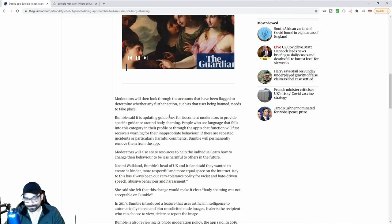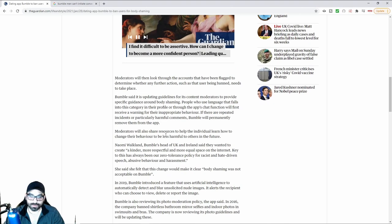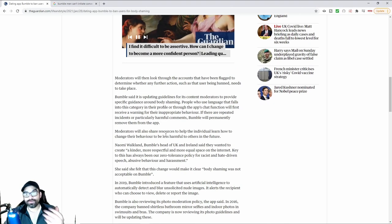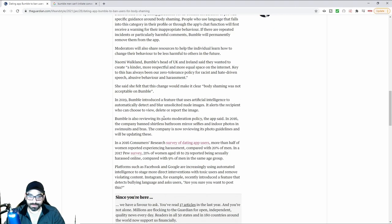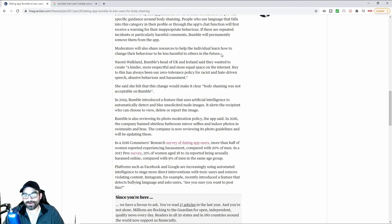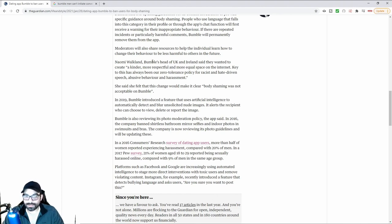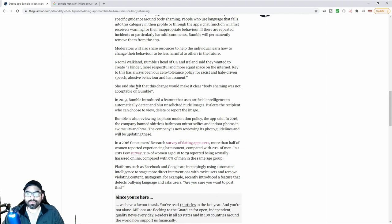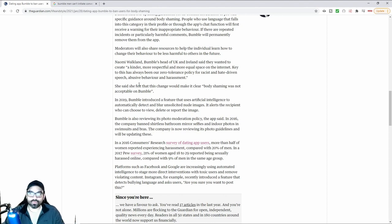You have absolutely no say in who you're allowed to date, because if you reject the person in any way, shape, or form, then I guess you're considered some sort of phobic. It's really stupid. This is why I don't even bother at all with dating apps. It's much easier to meet people in person. Moderators will also share resources to help the individual learn how to change their behavior to be less harmful to others in the future. Naomi Walkland, Bumble's head of UK and Ireland, said that they wanted to create a much kinder, more respectful, and more equal space on the internet.